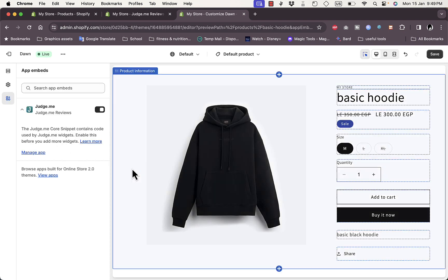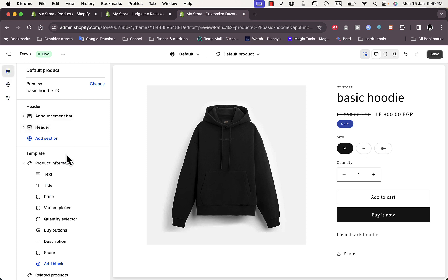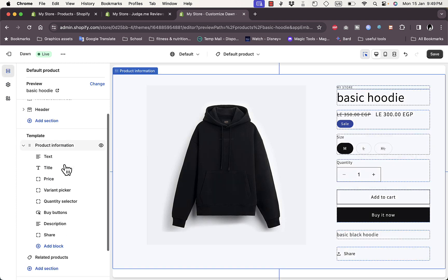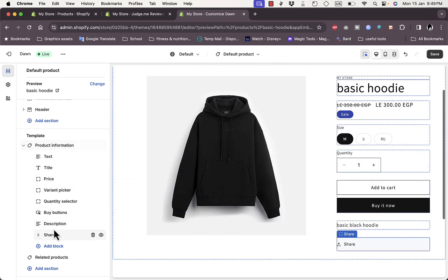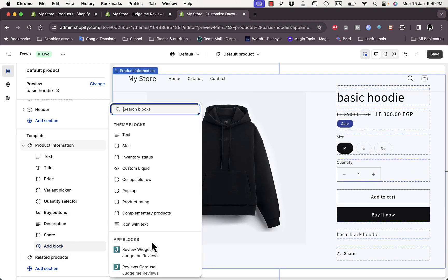The theme customization page opens on the product page. The Judge.me reviews is enabled here. Go to Sections, then in the Template under Product Information, you'll see the different blocks. Click 'Add block' and you'll see two new options: the Review Widget and the Reviews Carousel.